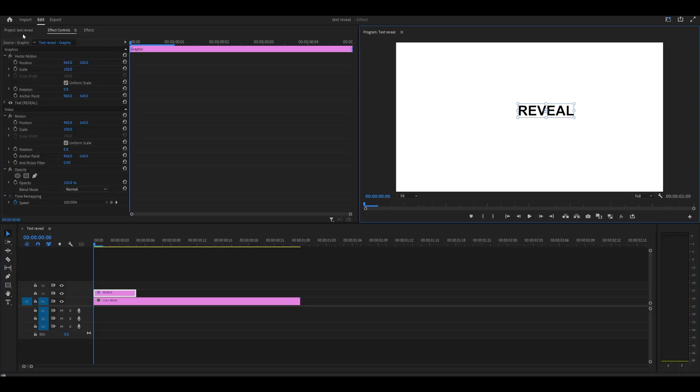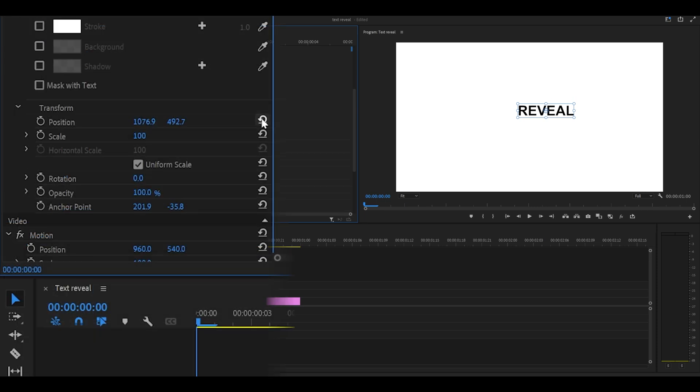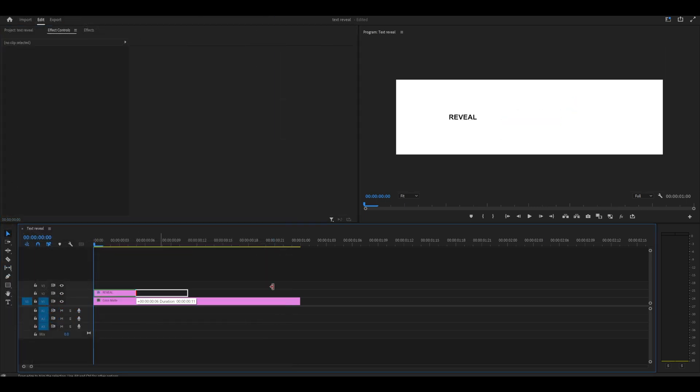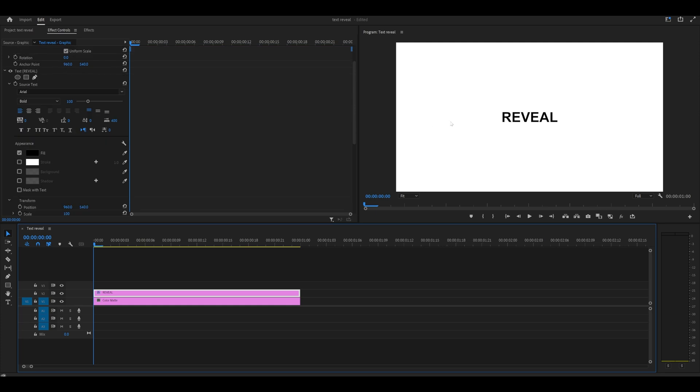Then head into effect controls and open up your text layer. Scroll down and reset the position like so. Now it's centered. I'm going to extend my layer because what I'm going to do is make this scale out very slowly.